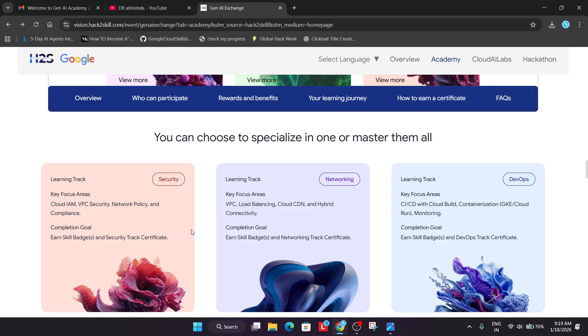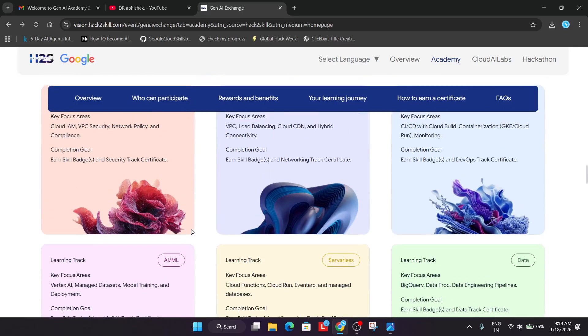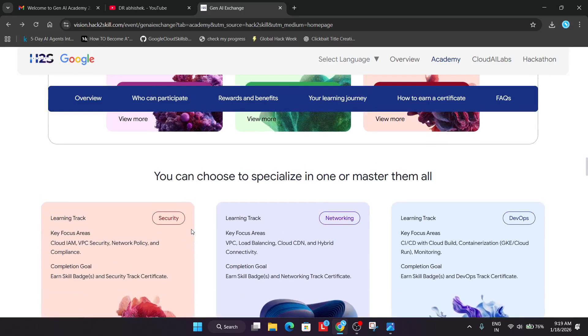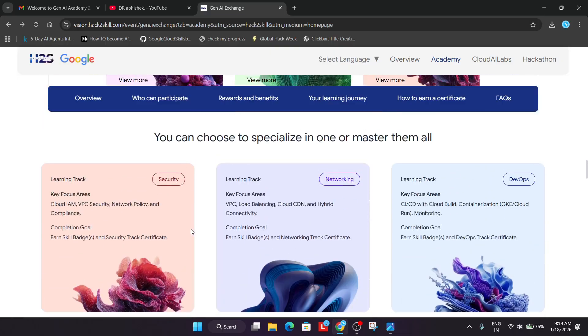Here we have three, sorry, six tracks: security, AIML, networking, serverless, data, and DevOps.